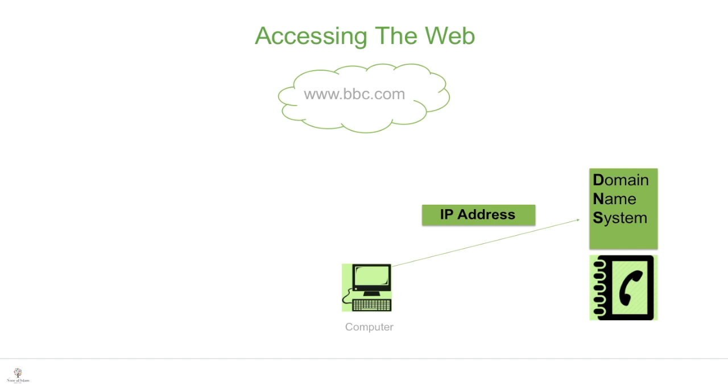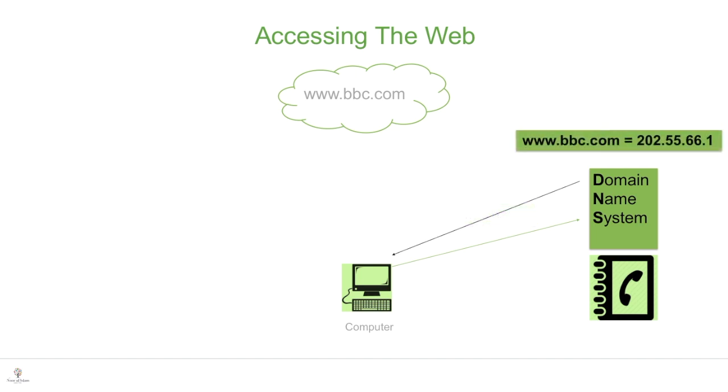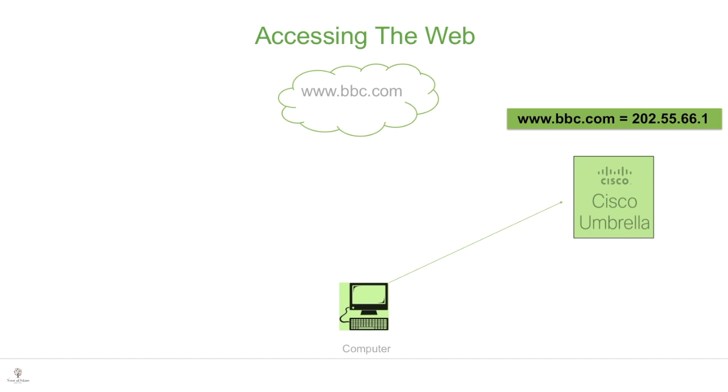So what the DNS server would do is send back an IP address for that website, which could be something like 202.55.66.1 for example. Your computer will use this IP address to connect to bbc.com. So what you could do is change the public DNS server that your computer goes through to Cisco Umbrella. What that does is anytime you want to go to a website, it will check the IP address of your device against the account that was created for you, and depending on what was set up, it will allow or disallow you from going to that website. As you can see the simplicity of Cisco Umbrella - there's no need to install anything. At the same time, it offers a wide range of protection at the network level. There's no need to run updates.